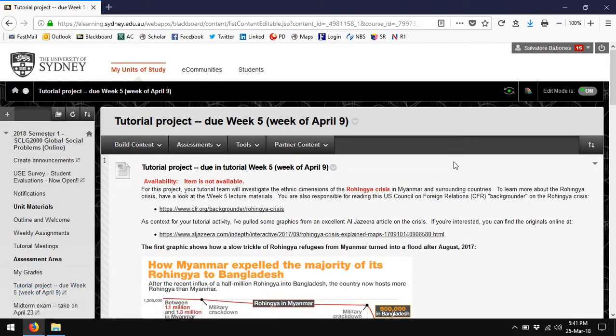The team project is going to be done in tutorial, so you don't have to meet outside tutorial to do a lot of work around it. You can do it in tutorial, but you will have to do some before-tutorial homework to make sure you're ready to do the project. In particular,